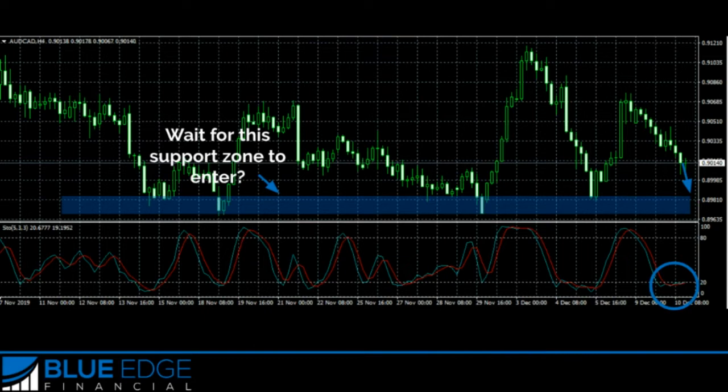Don't forget that you must combine a good entry trigger with a good potential trade area. The stochastic indicator may be a popular indicator for buying on oversold conditions and selling on overbought conditions, but if you don't factor in the area in which you are thinking of entering, you will probably get into a lot of bad trades that go against you.